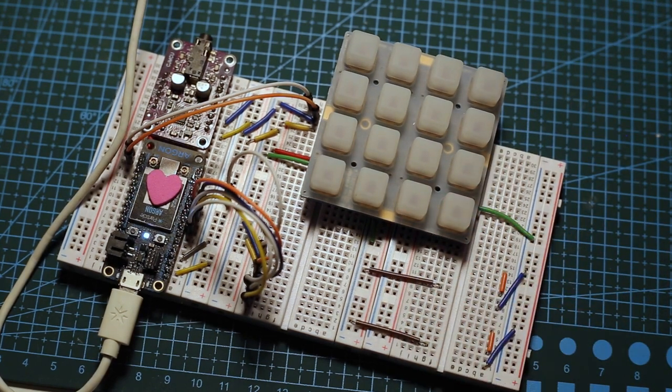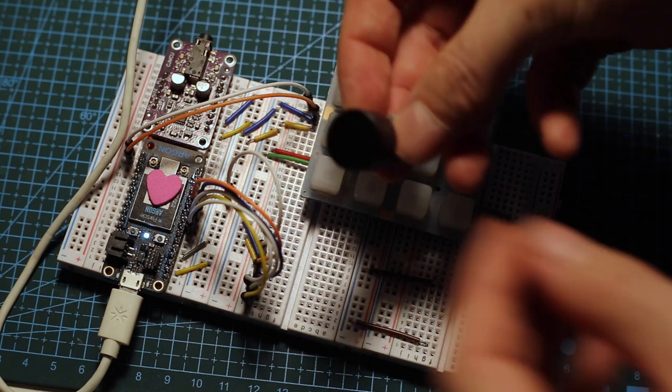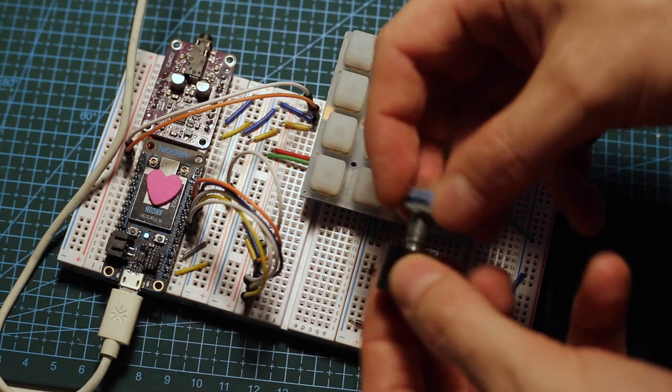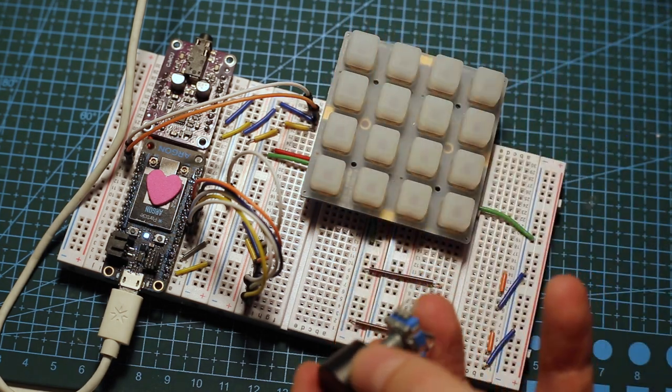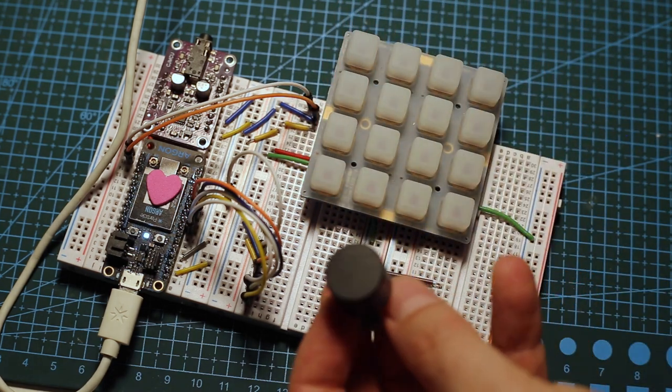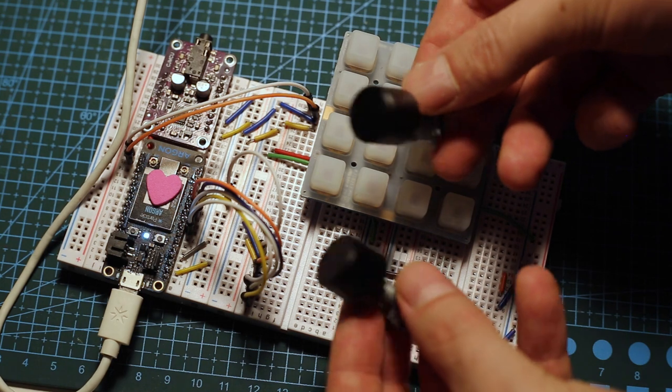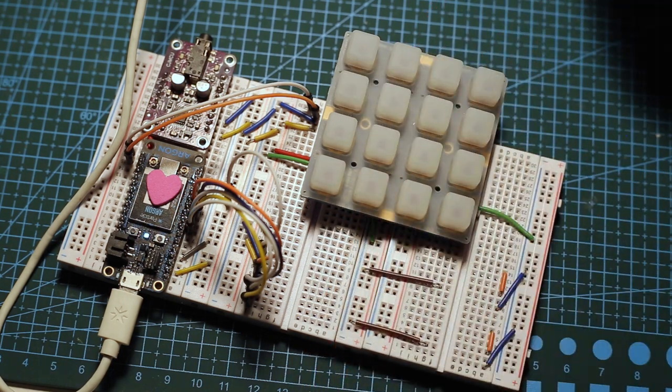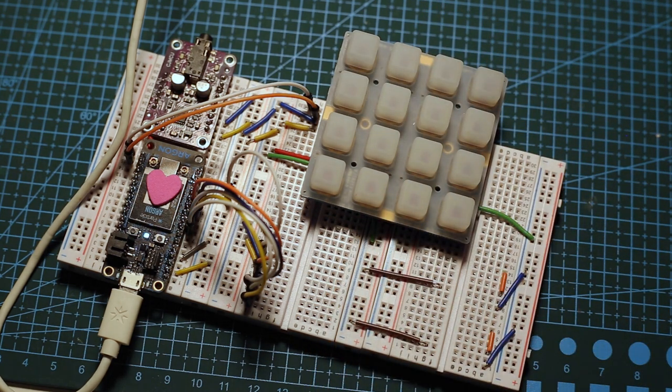Next, I will assemble the knobs to control all the functions of the synthesizer. See you next time.